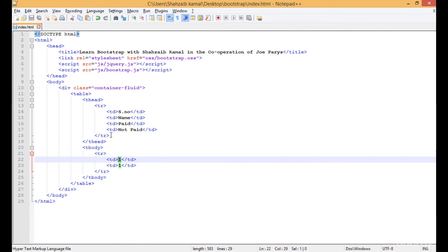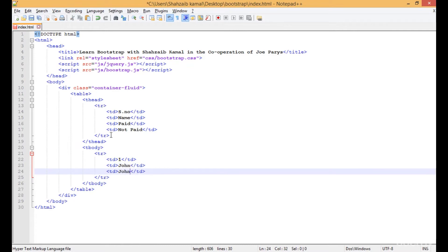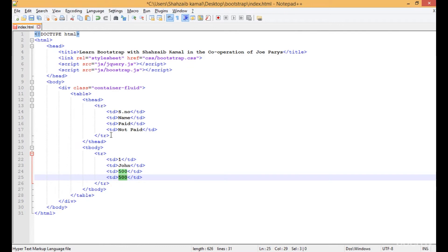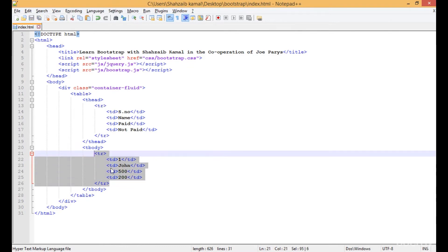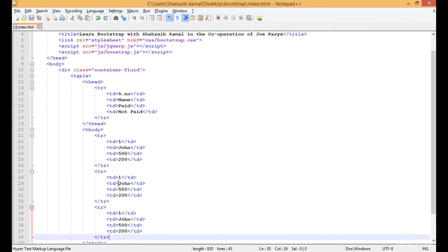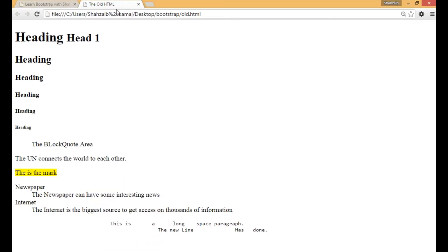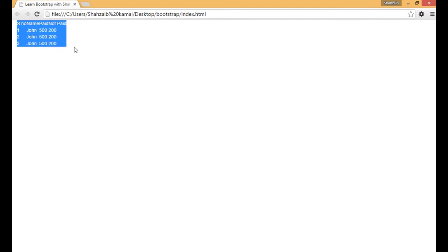This should be one, and the name which I'm typing is Joan — whatever name you want. Paid 500 and not paid 200, just for showing you. I'm duplicating all those values for rows 2 and 3. I'm not changing anything else because I just want to get the result. Let's refresh — this is the table but it has nothing new, just simple and common.